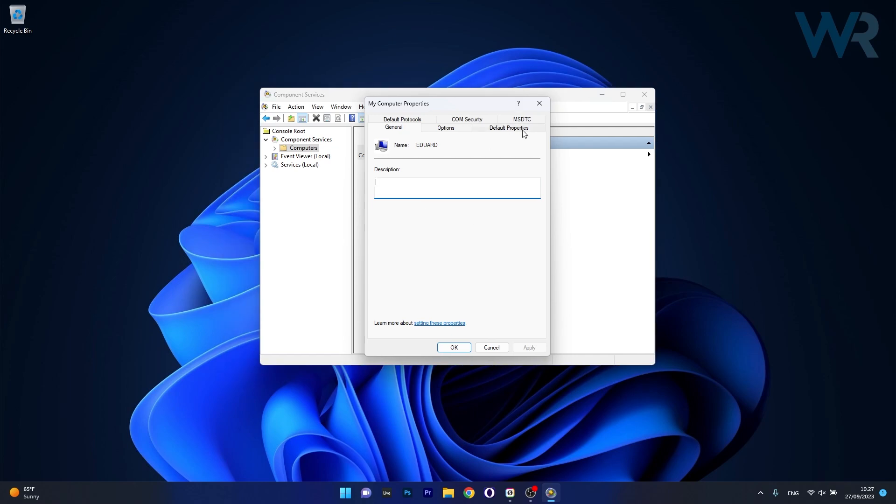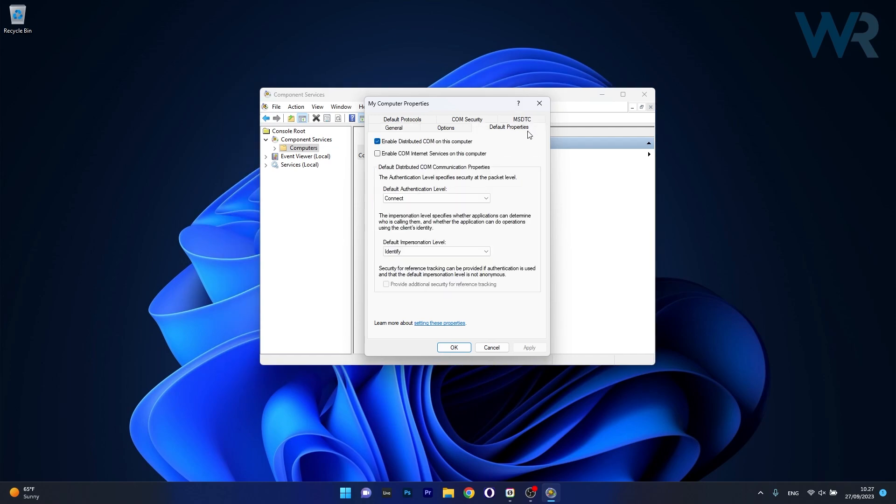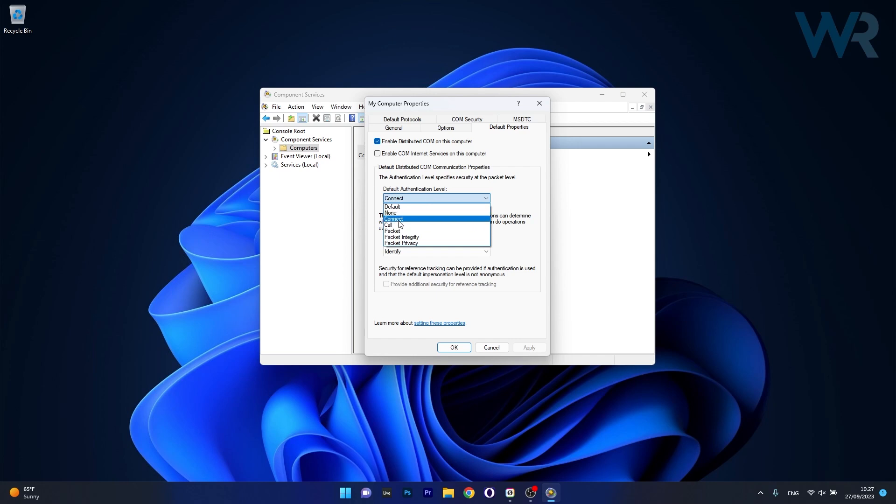In here, switch to the default properties tab and the first thing you have to do is make sure to check the box for Enable Distributed COM on this computer, so this one should be checked and then under the default authentication level you should have the drop down menu selected to connect.